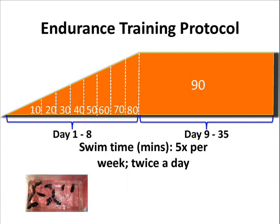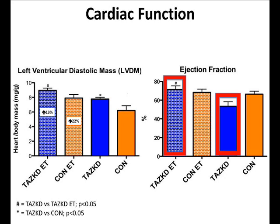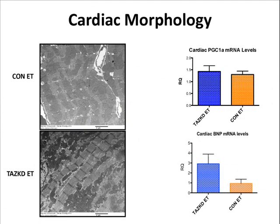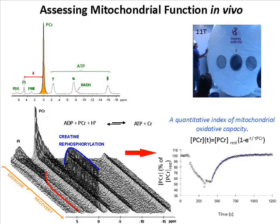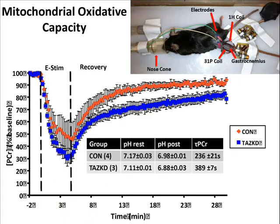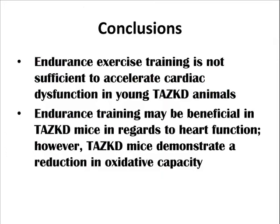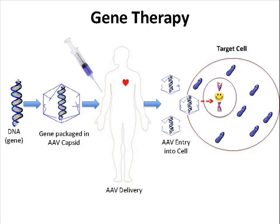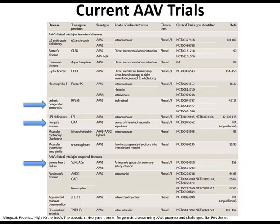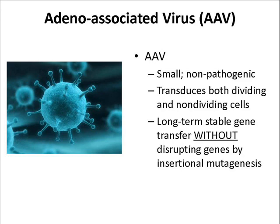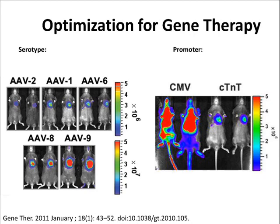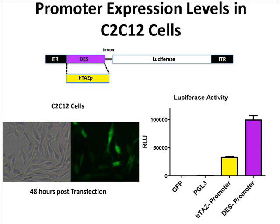So I first want to start by going over the outline of my presentation. I will begin by going over some of the TAS knockdown mouse model data that we had published previously, just to catch you up to speed about where we're going and why. Then I'll talk about the endurance training that we did with the mouse model and the protocol that we used and some of the results. And then I'm going to switch gears and talk about the gene therapy aspect. I know many of you are familiar with Barry Byrne's work in Pompe disease, and I know a lot of people have been asking when's the gene therapy coming. So that's where we're shifting over to now. I'll go over some background information about gene therapy, show you some very little preliminary data, and talk about some of our future directions.